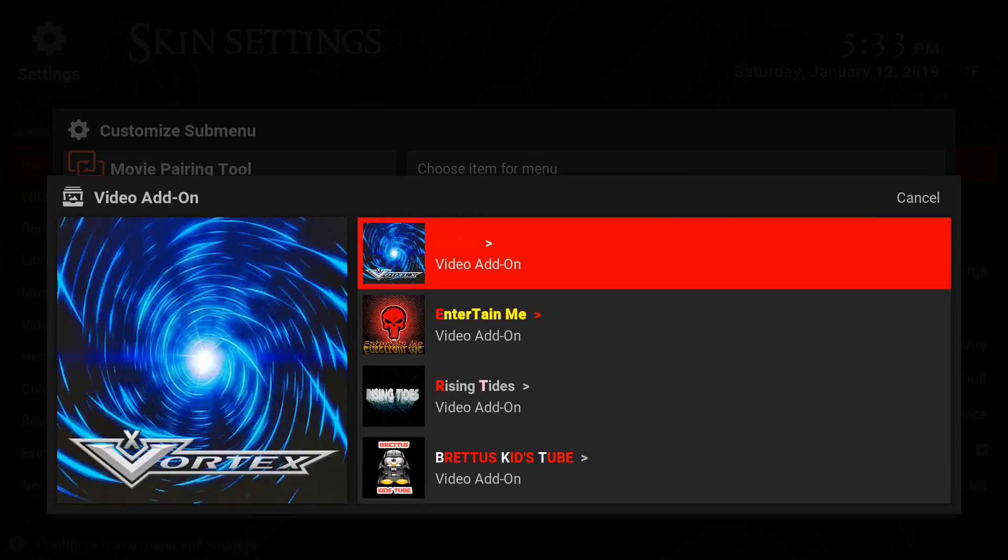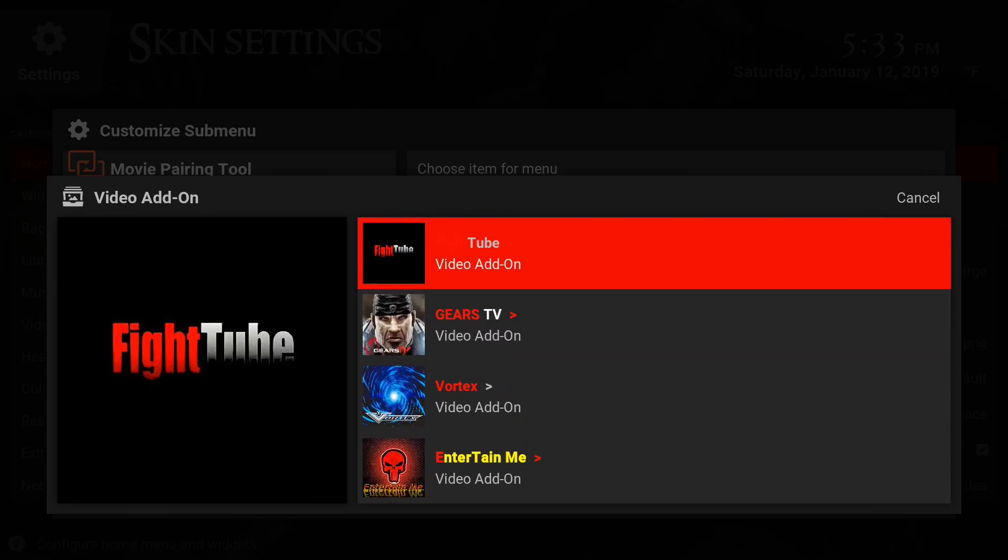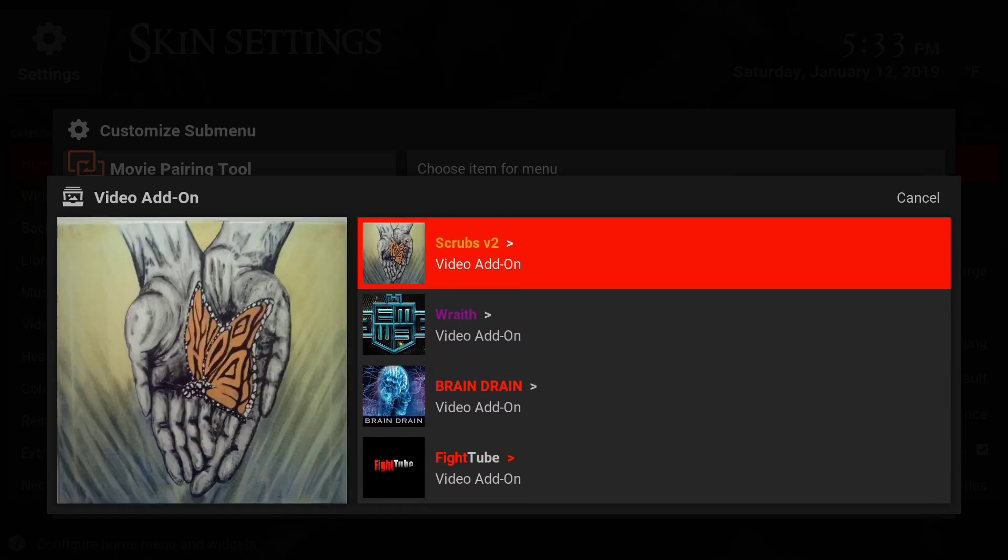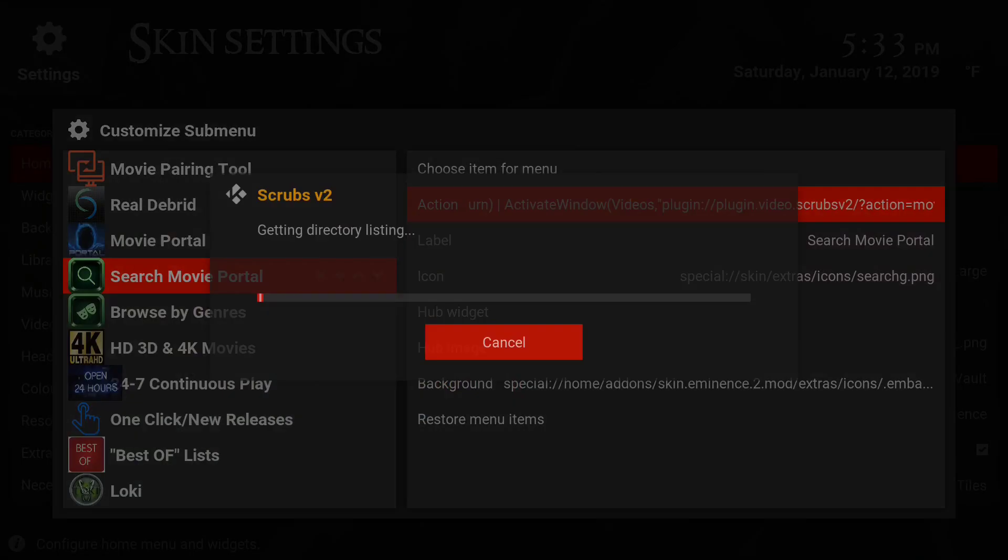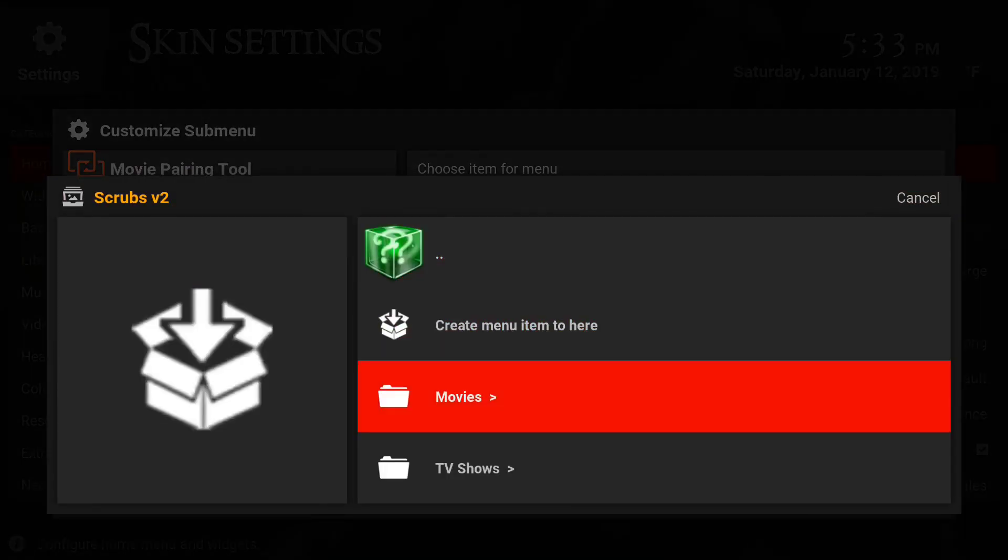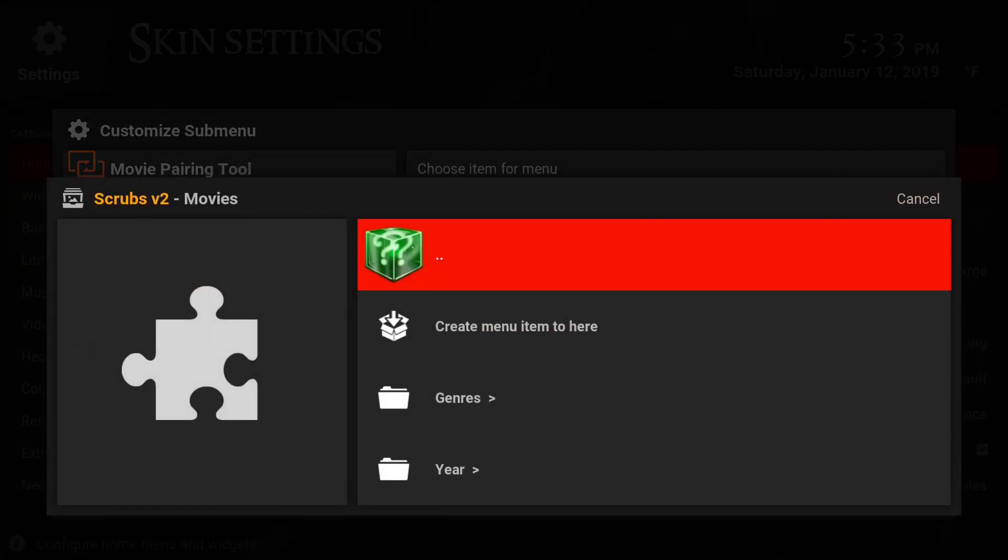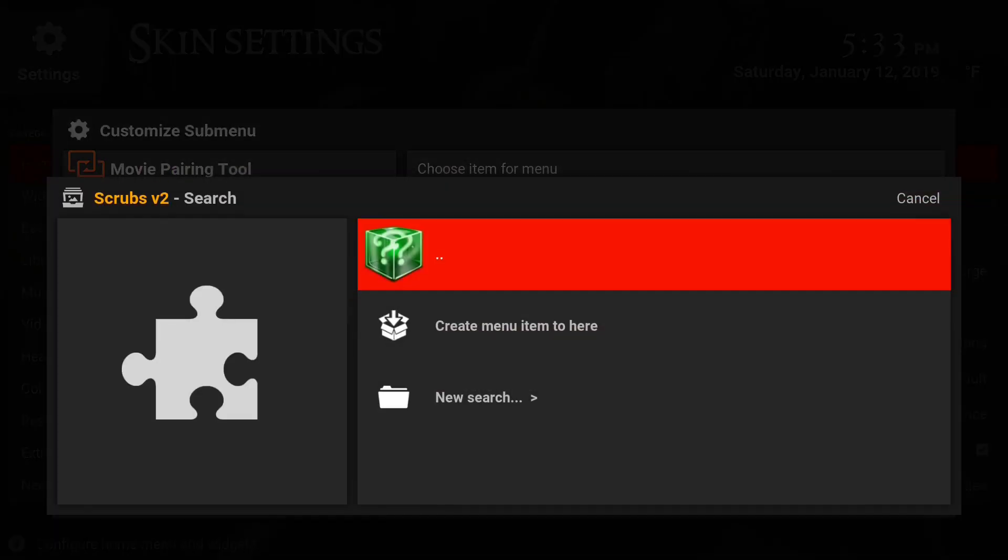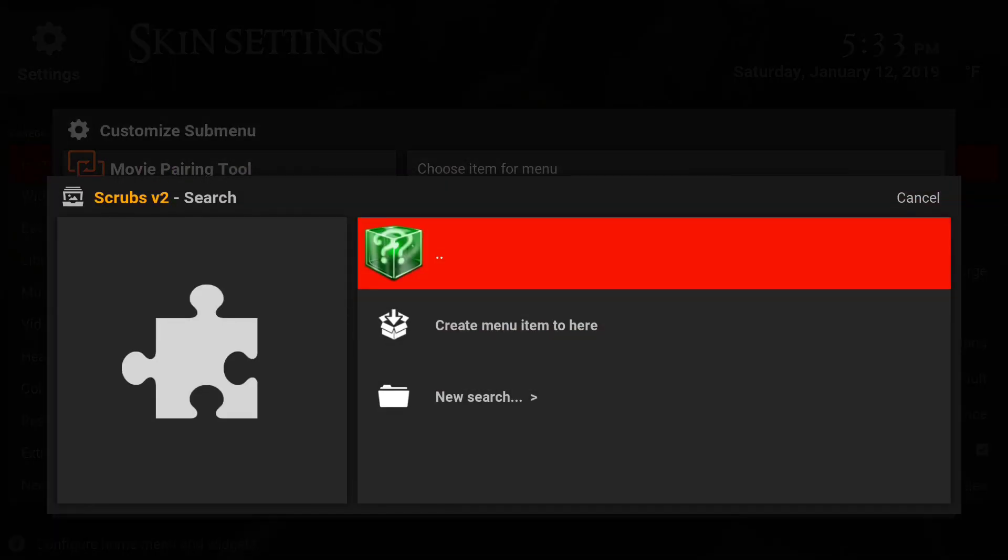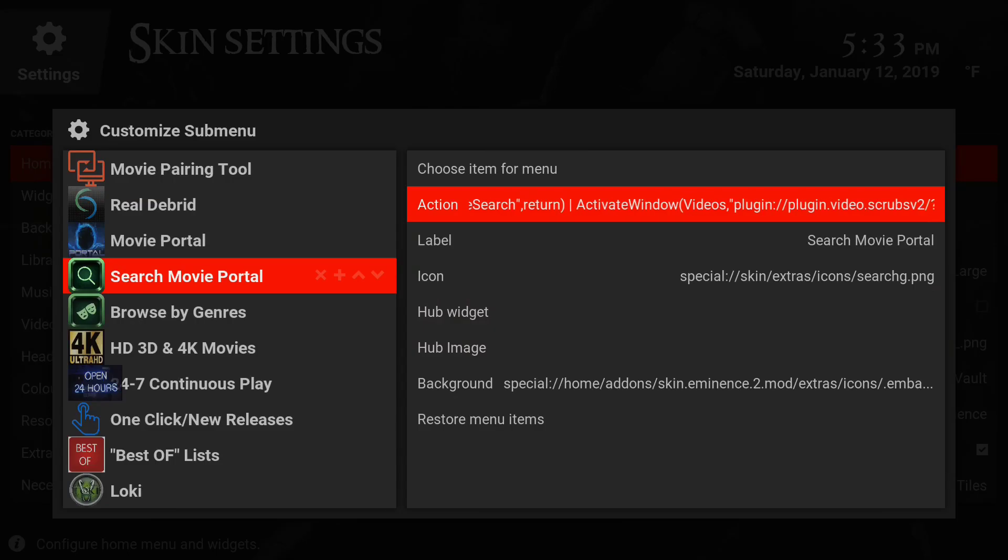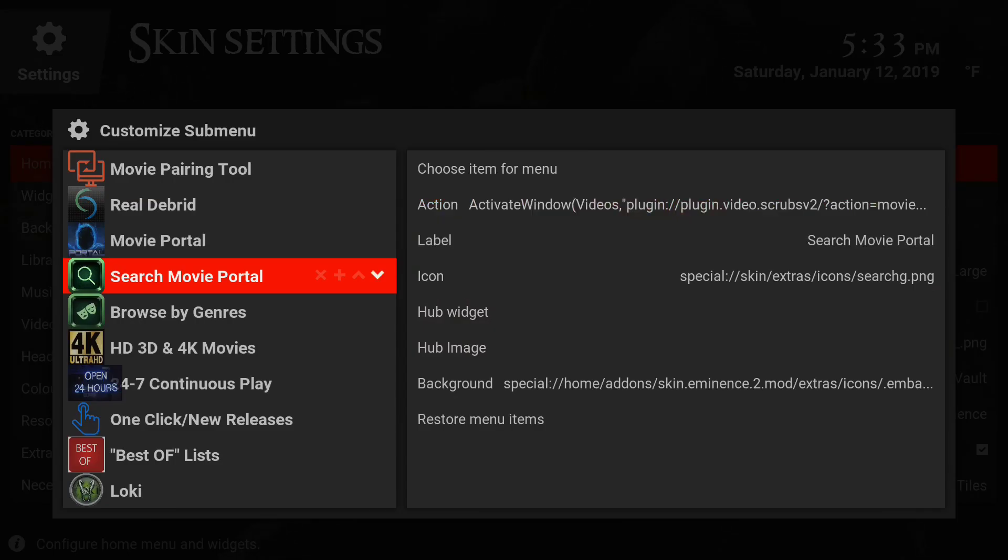All you're doing is basically changing the file directory or whatever it's going to pull from. Once you're in here, go to movies, then go up and go to search, then click on create menu item to here. All that's going to do is when you click on the movie hub from the main menu and go to search movie portal, it's going to take you straight to the Scrubs search menu for movies.